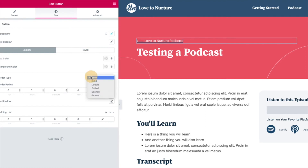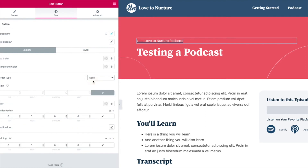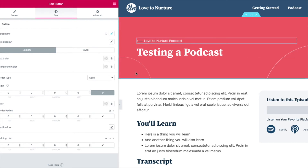I figured out if I set it to solid and then set the width to zero, the border goes away. So if you have a border that won't go away in Elementor, maybe that'll help you out. All right, thanks. Have a good day.